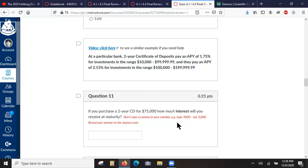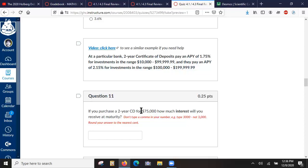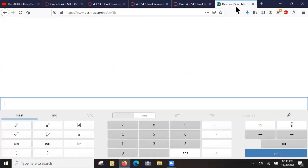So we have to go 75,000 times 1 plus the interest rate to the power of 2, and that gives us the amount of money we have after two years, and then we subtract 75,000.